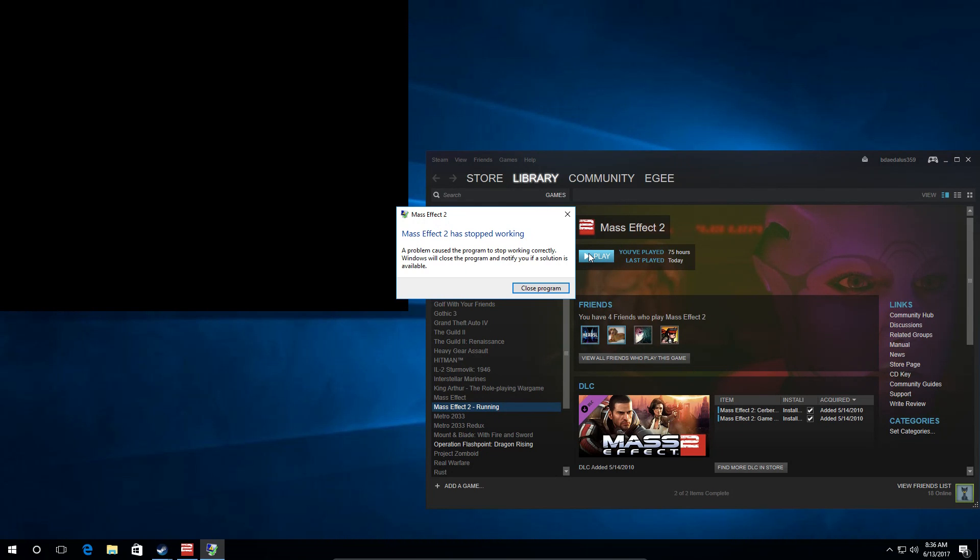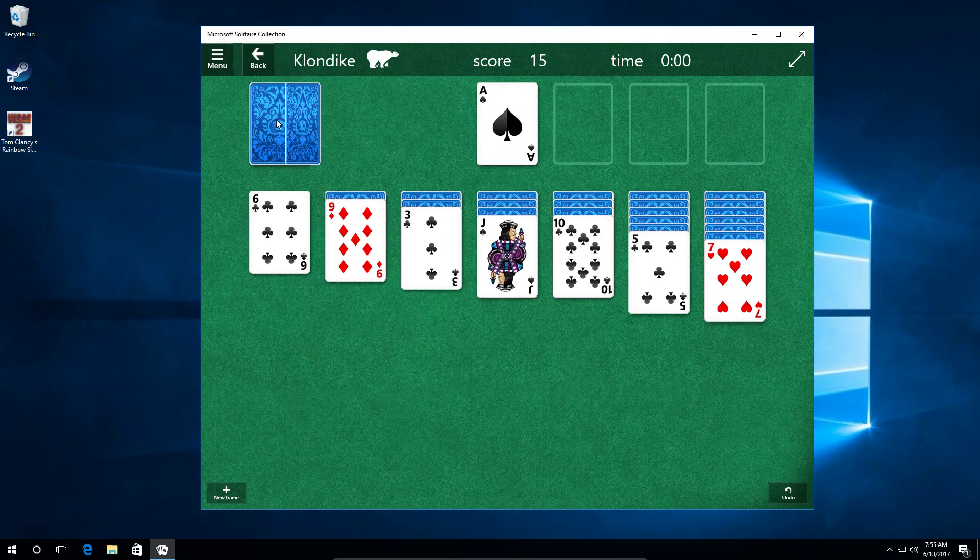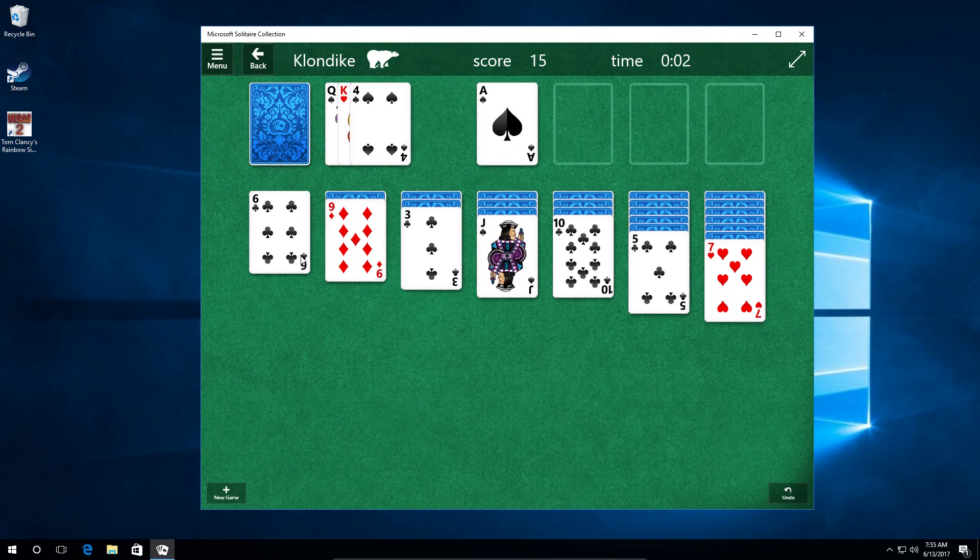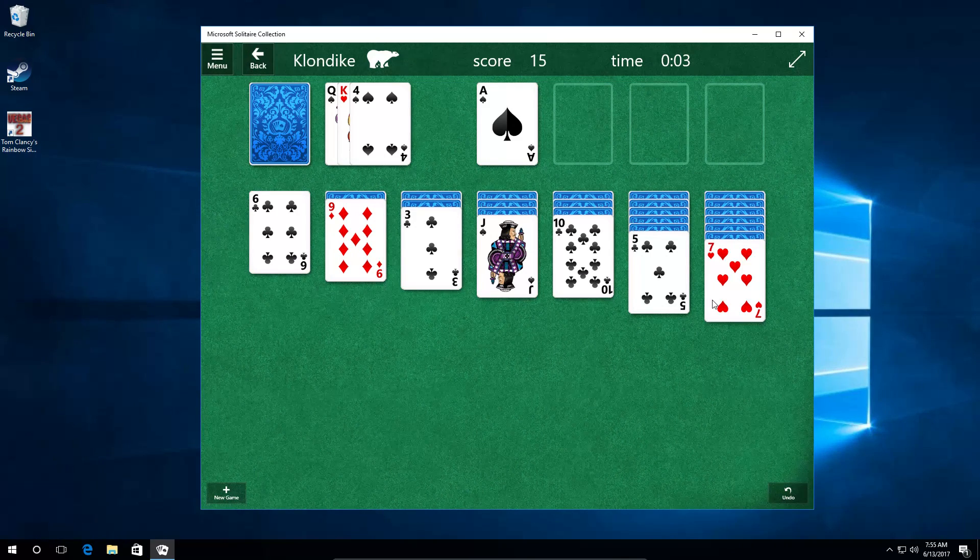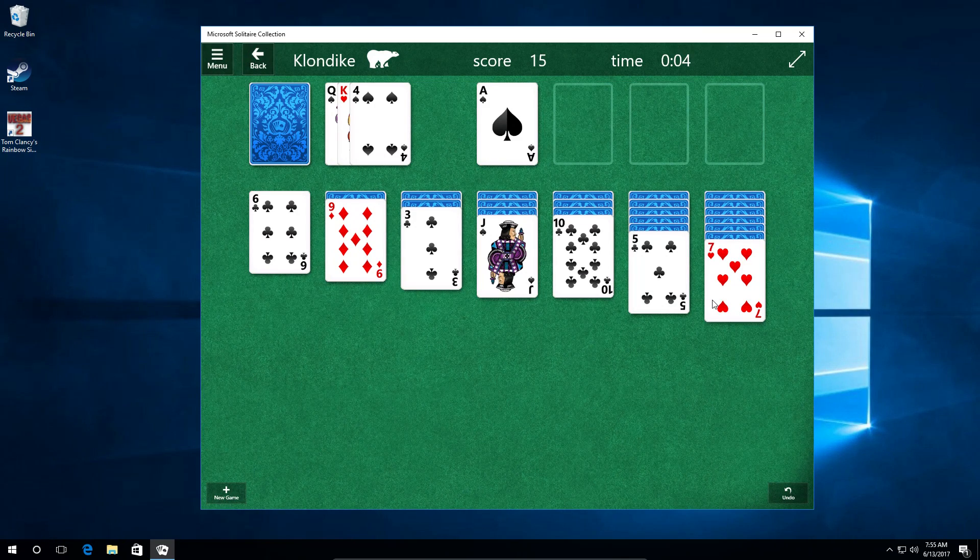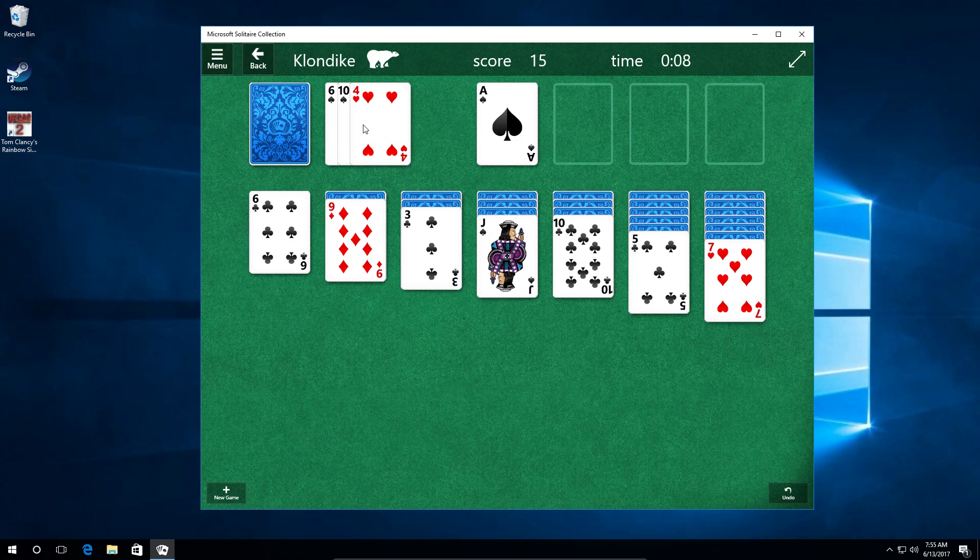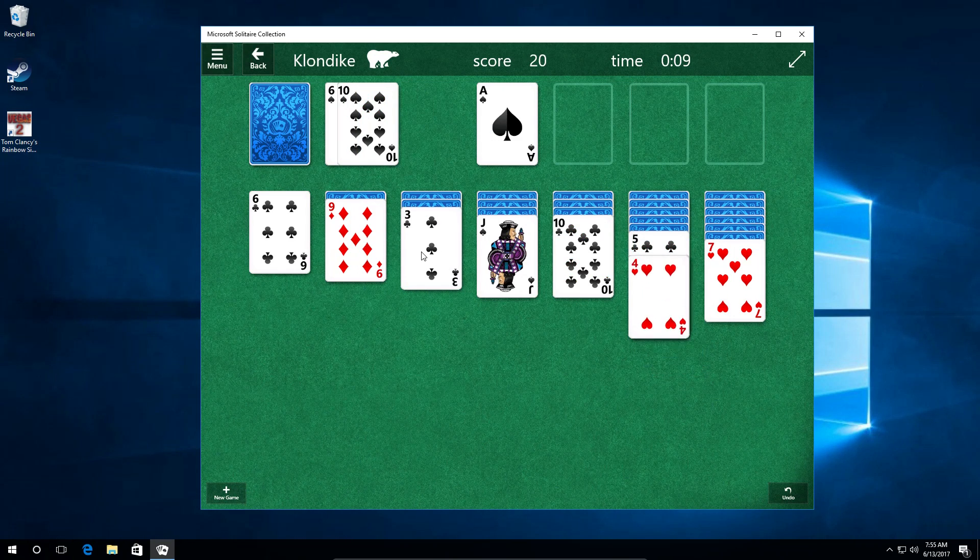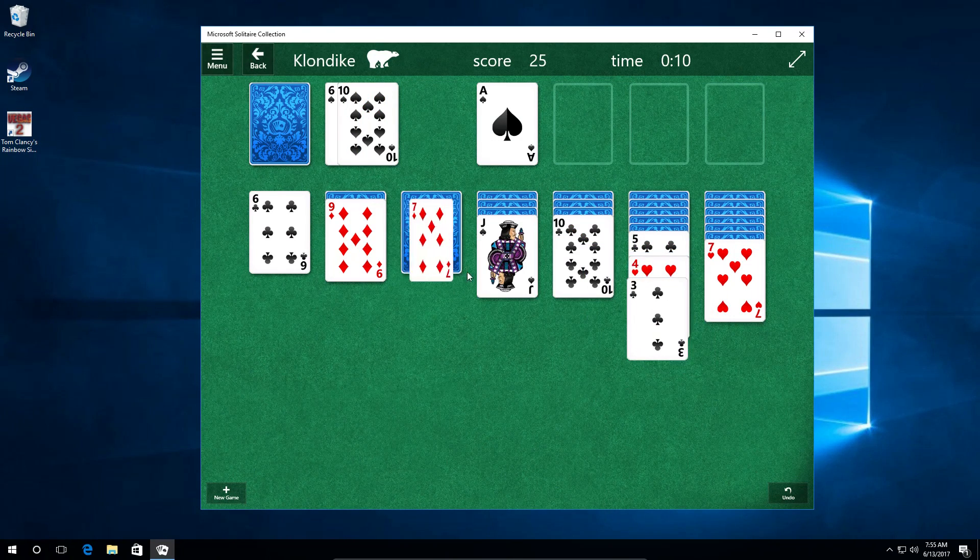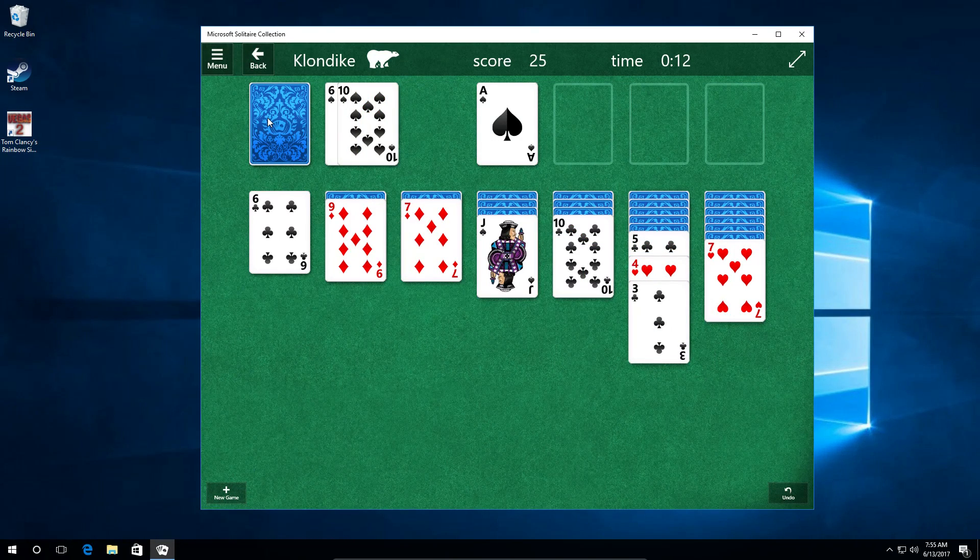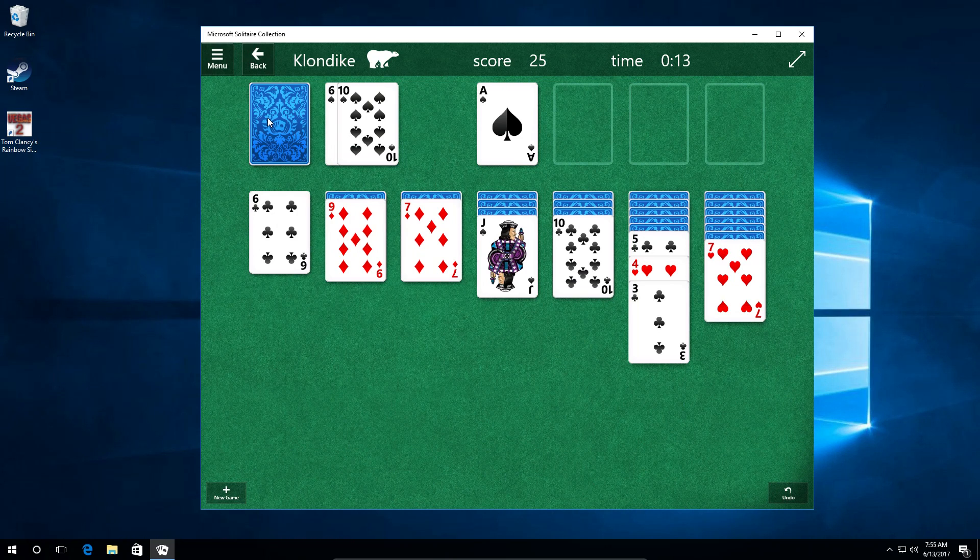Now if we disable 3D acceleration, well, it's not really much better. I mean, the flickering is gone, but the performance is just garbage. Still, games won't even launch. I mean, we can play Solitaire without it flickering, but the performance is garbage. And this is Solitaire.